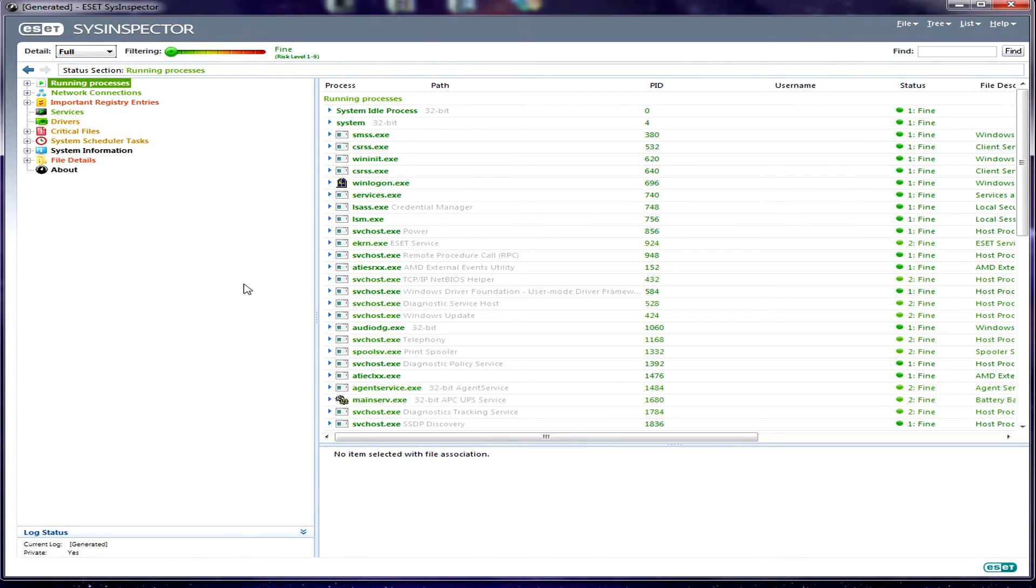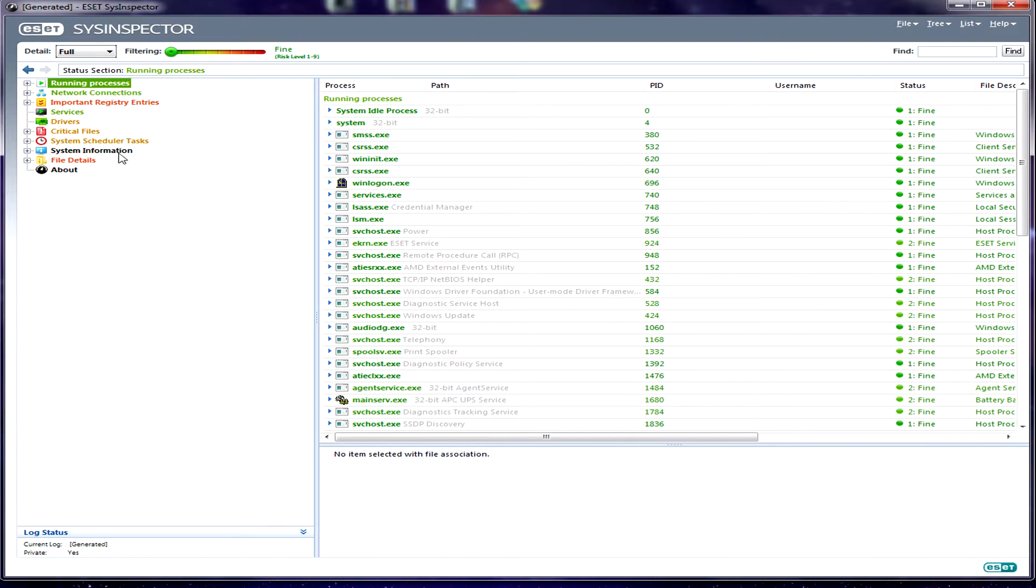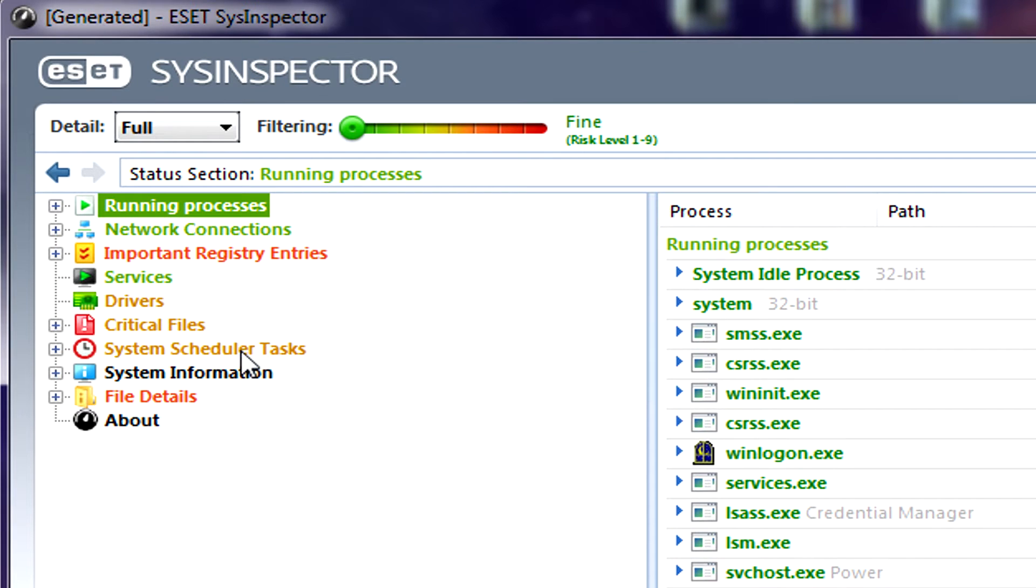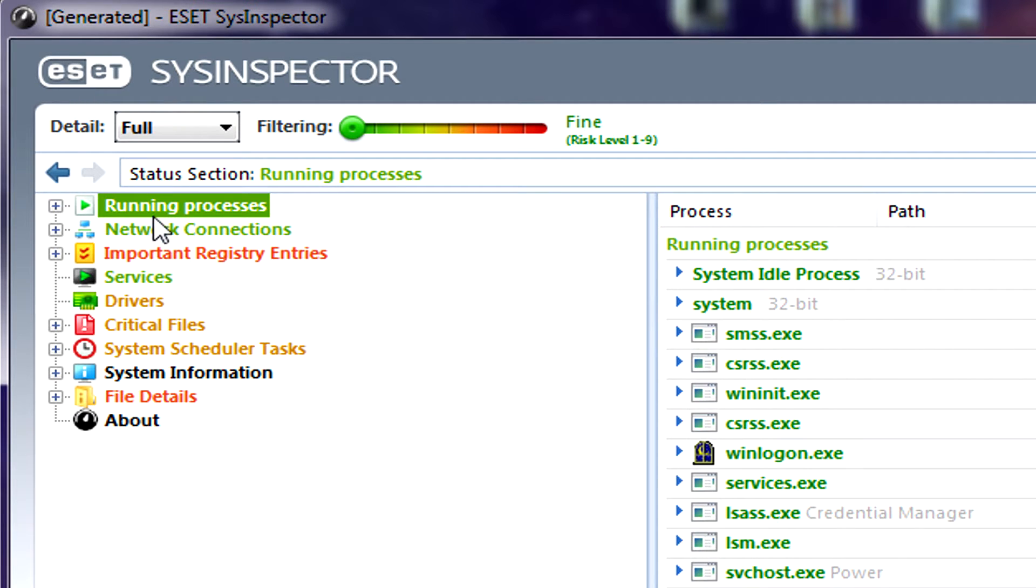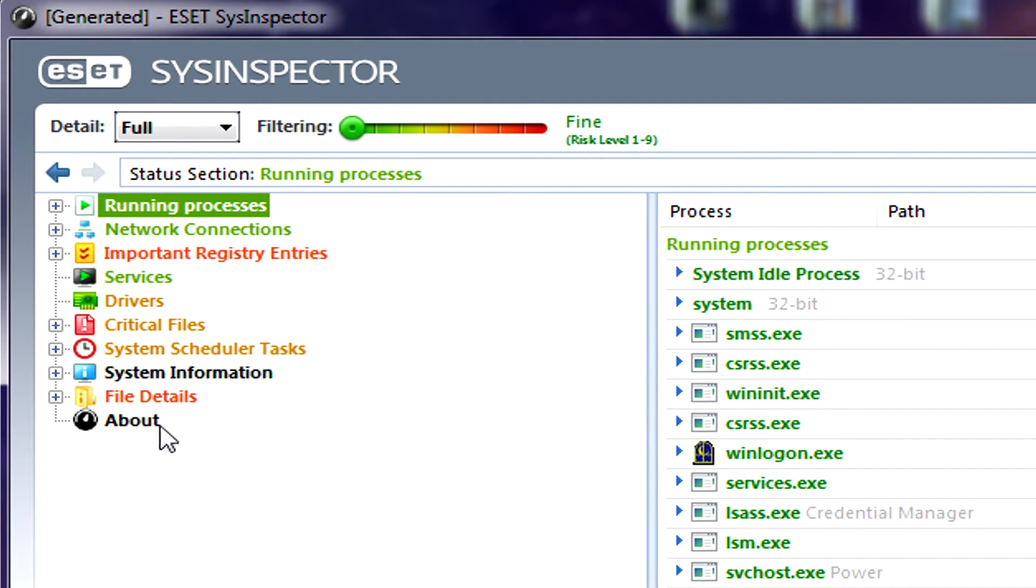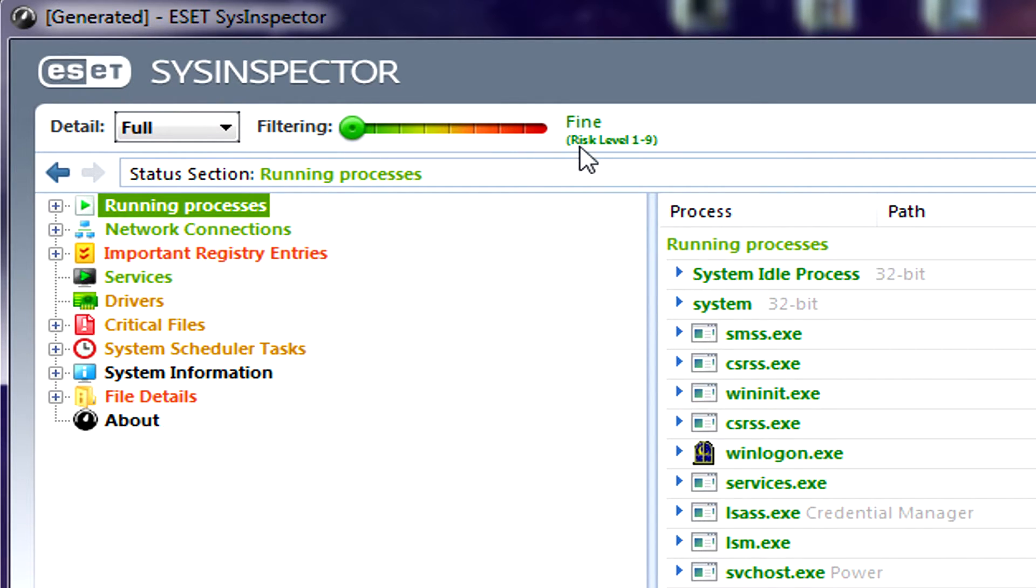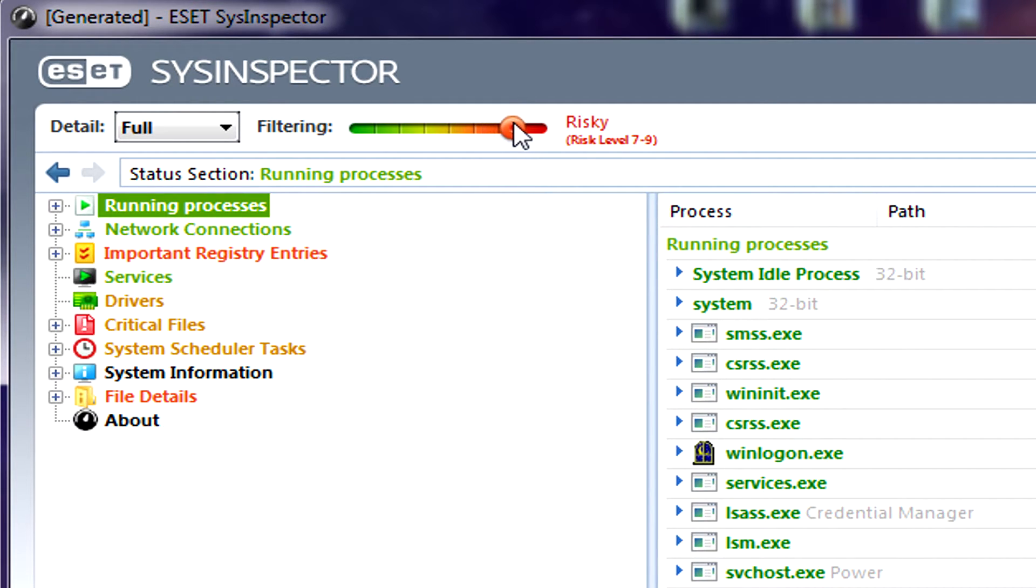Once it's opened up, you'll see there's a whole lot of information here, and it can be pretty confusing if you've never used this before. This is a very powerful informational tool. The first thing you want to look at on the left side is it breaks down by piece what each individual thing is - processes, network connections, important registry entries, etc., all the way down. It color codes based on the risk level, and up here at the top you'll see this little slider bar goes from green to red. Everything is fine at risk level one.